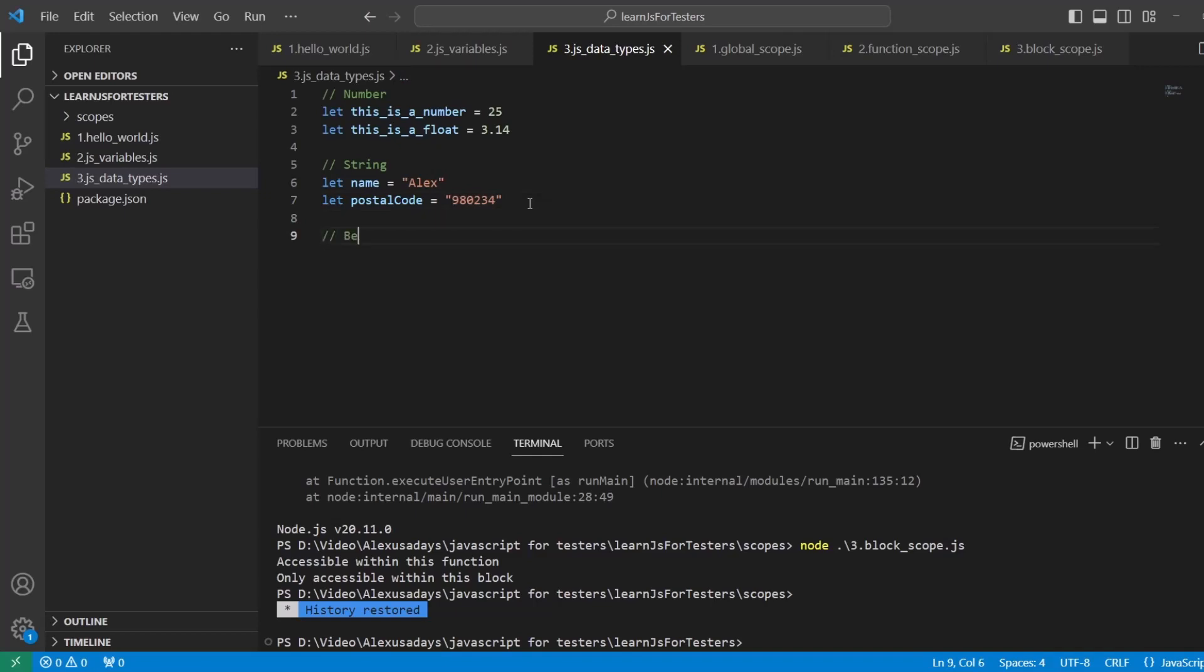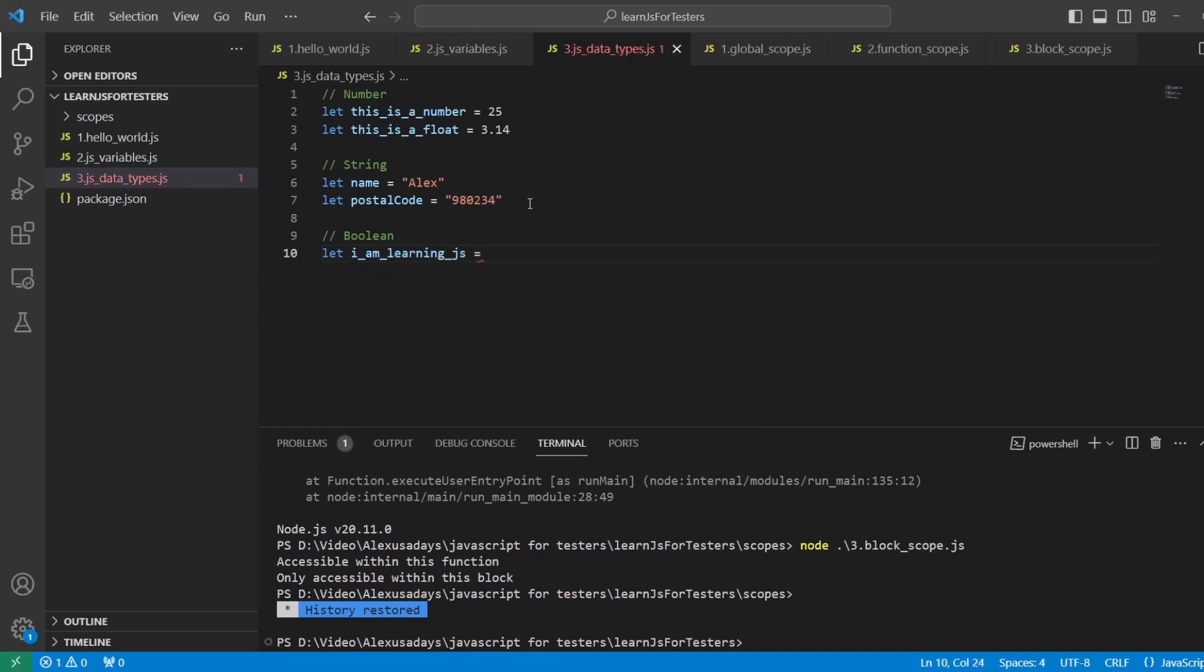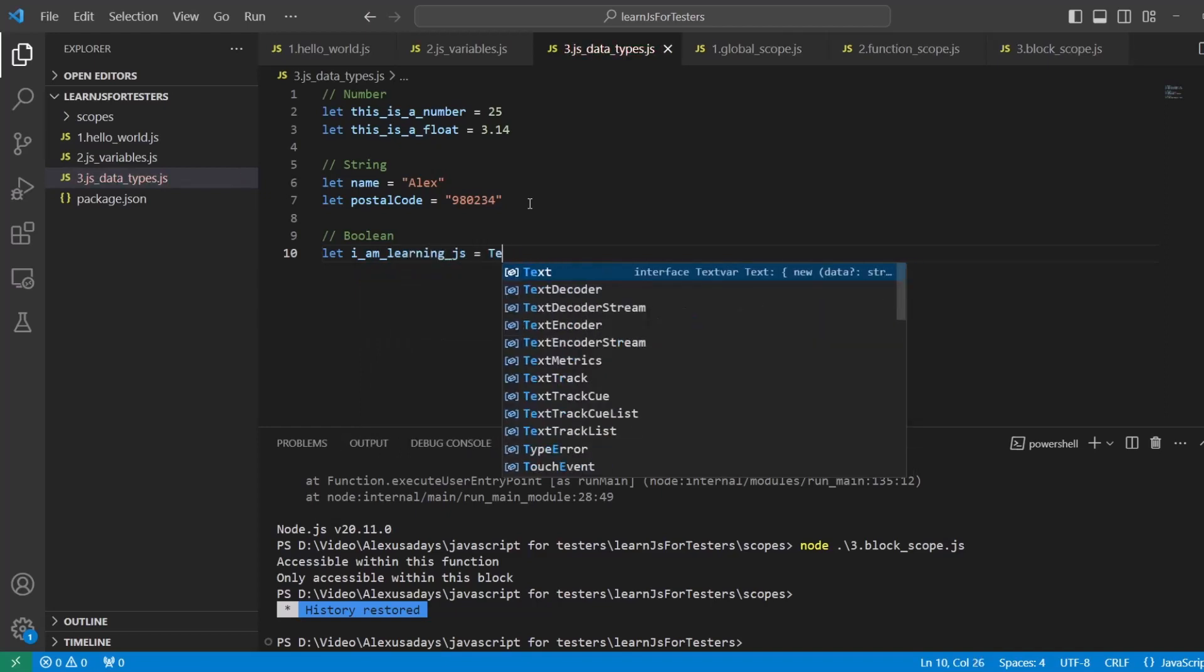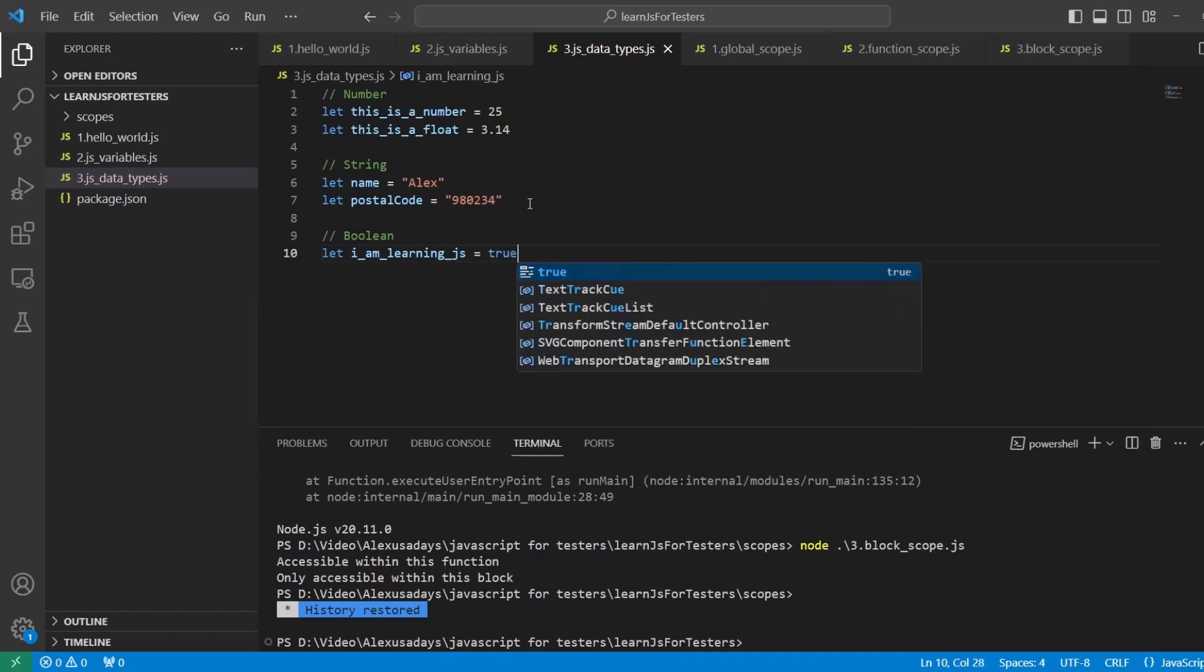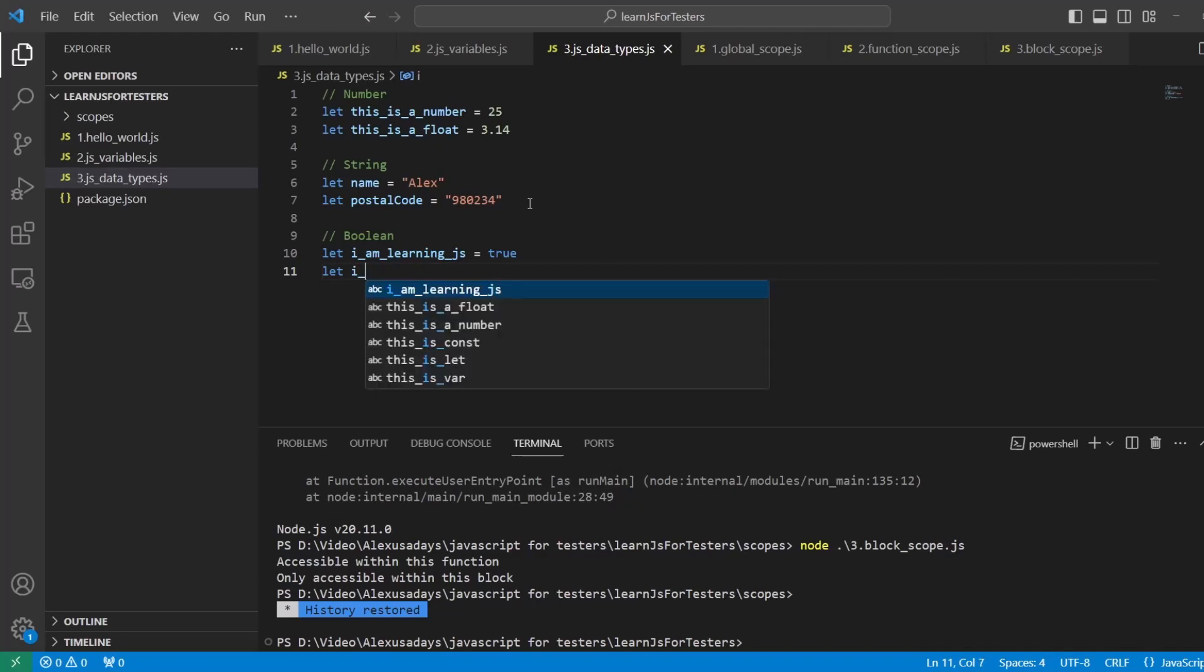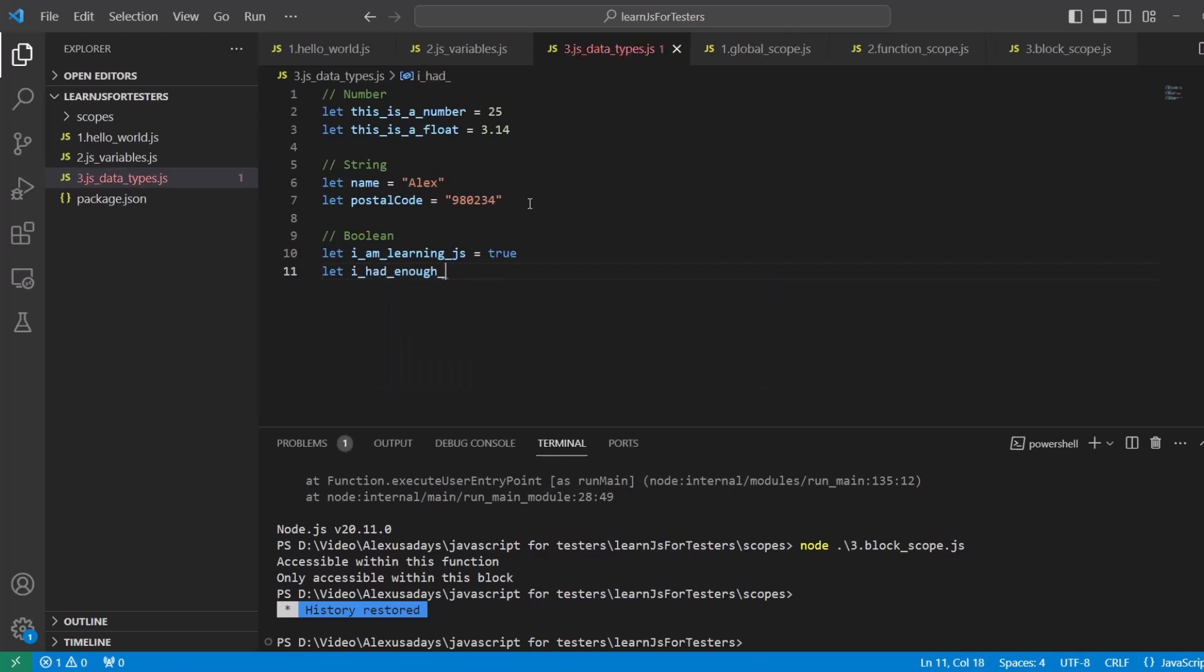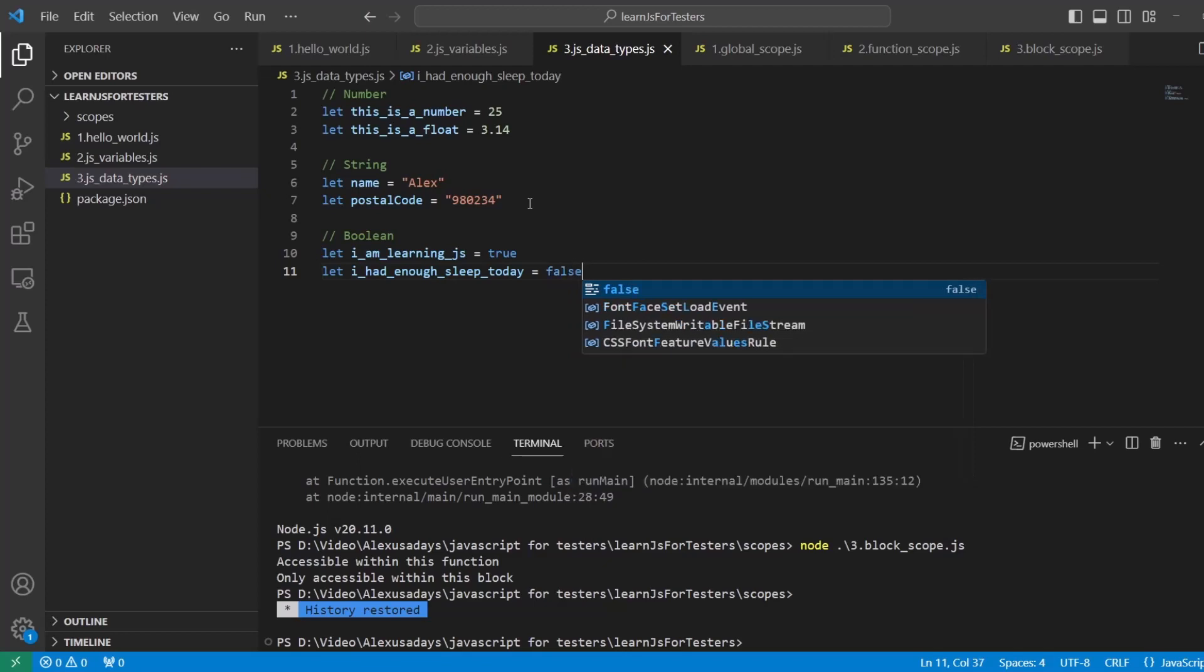Now let's talk about boolean. Boolean can be true or false. So let i_am_learning_javascript equals true. Or another one, let i_had_enough_sleep_today.